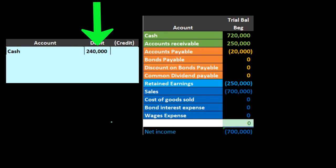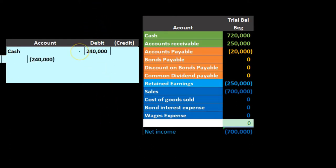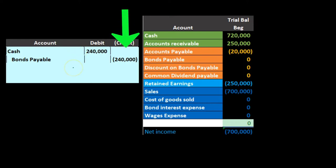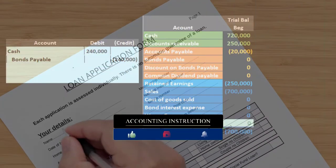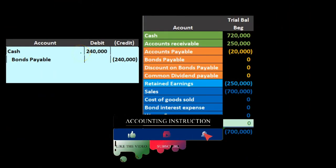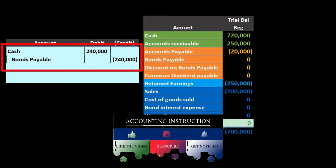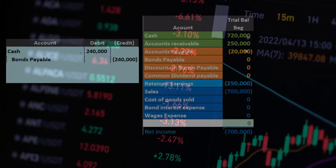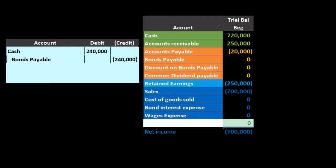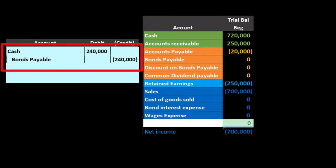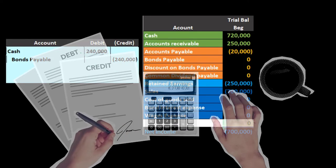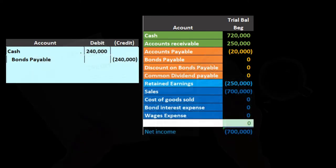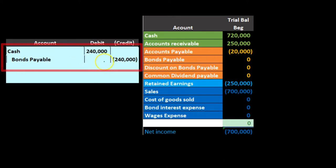So if we had bonds with a face amount of 240,000 and the market rate equals the bond rate, we're going to get 240,000 for the bonds and credit bonds payable for 240,000. This is very similar to just taking out a loan from the bank — it doesn't even matter what the interest rate is at this point, because we'll pay interest in the future. There would be no discount or premium, and the journal entry is similar to recording a loan.